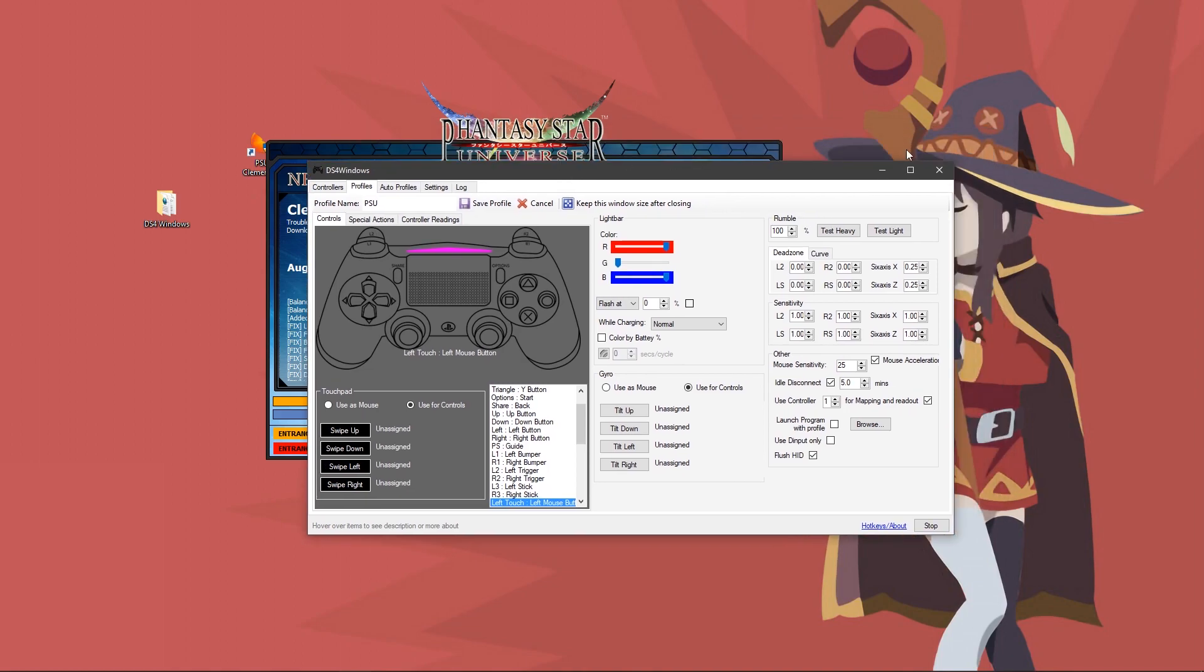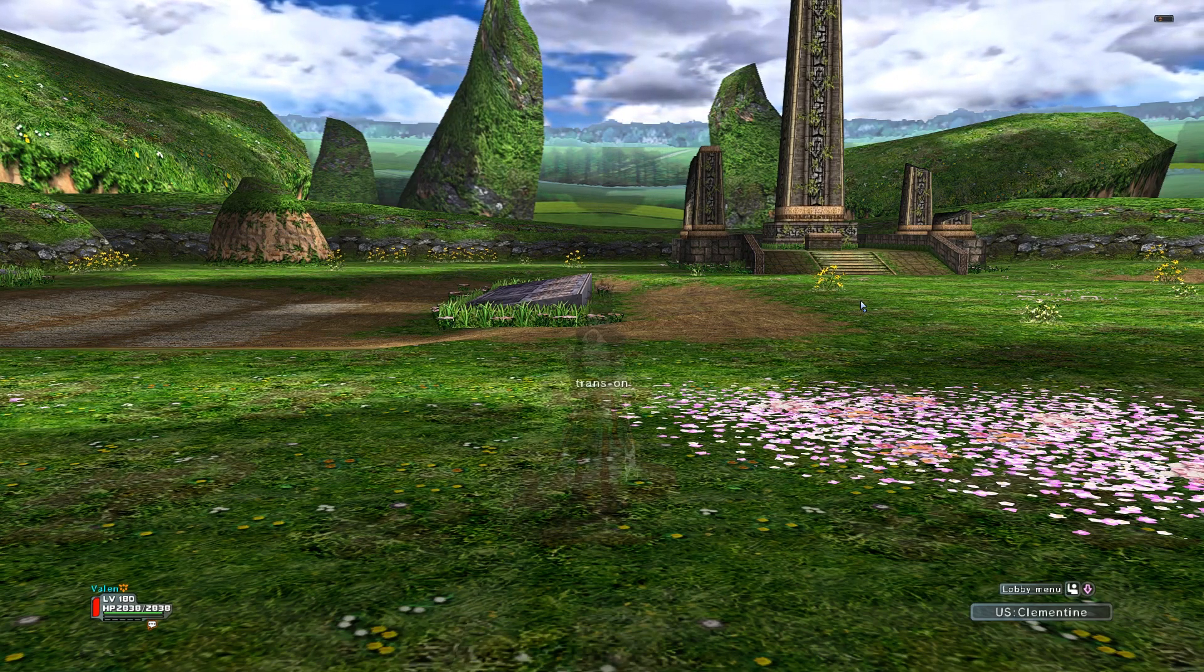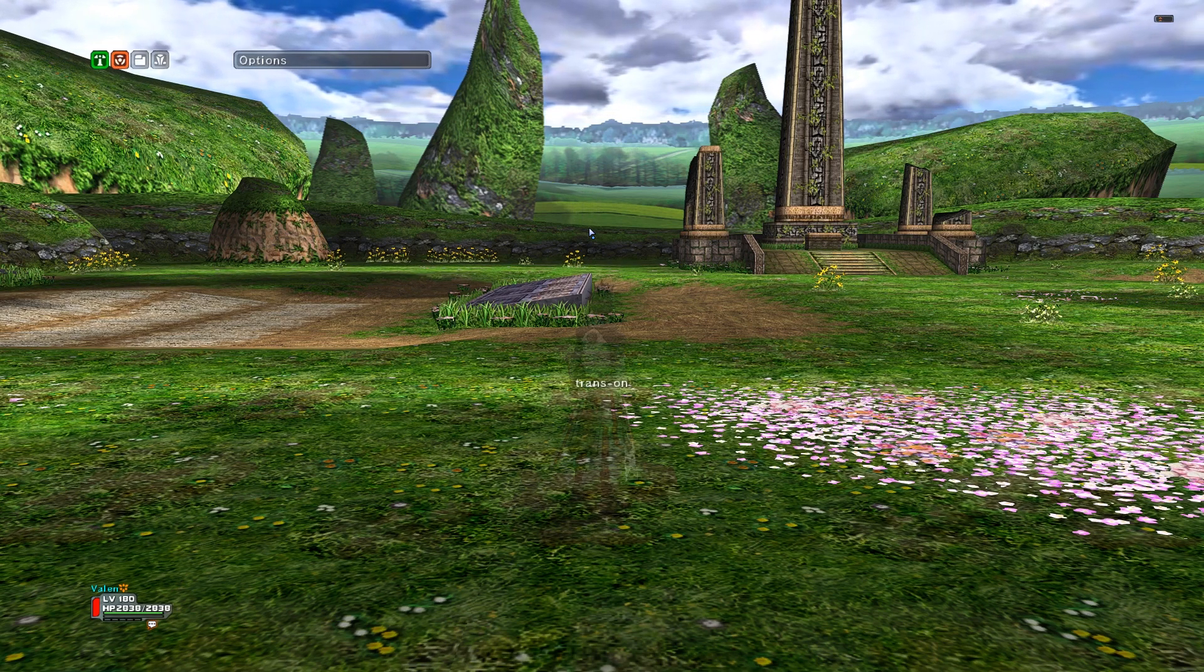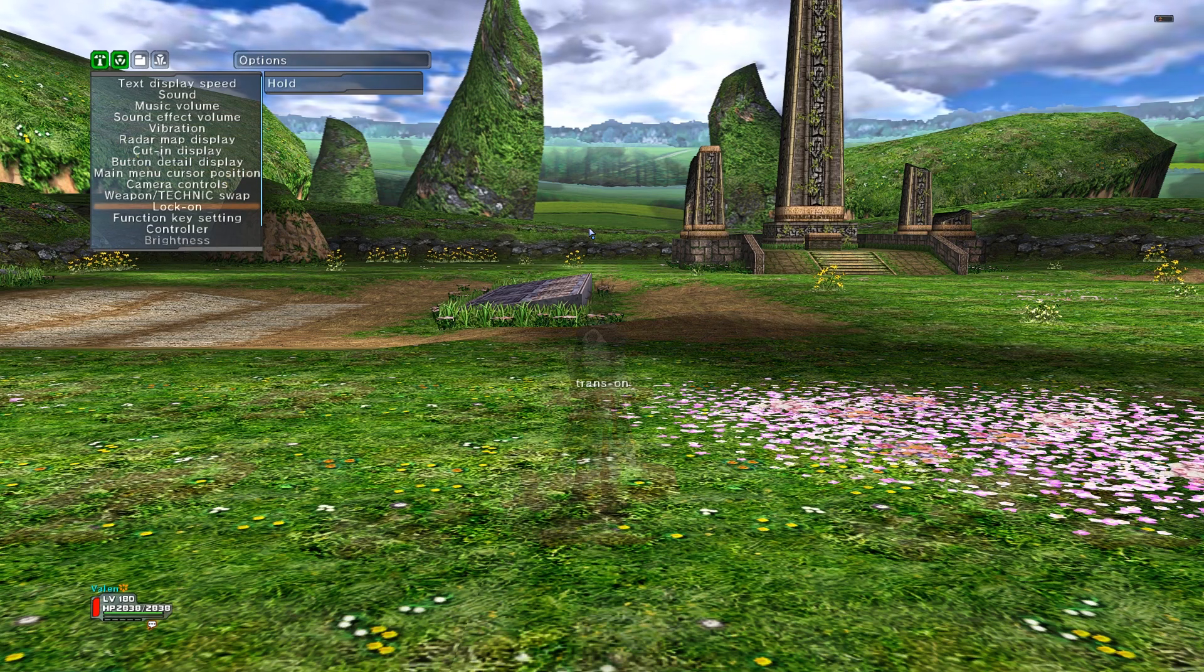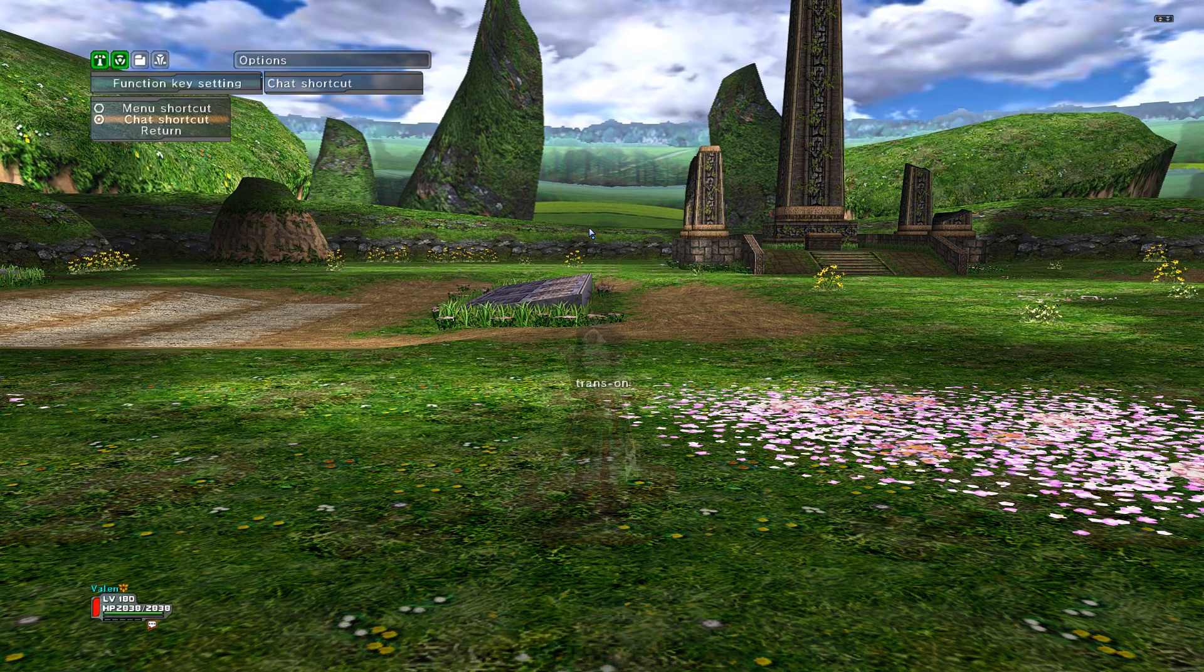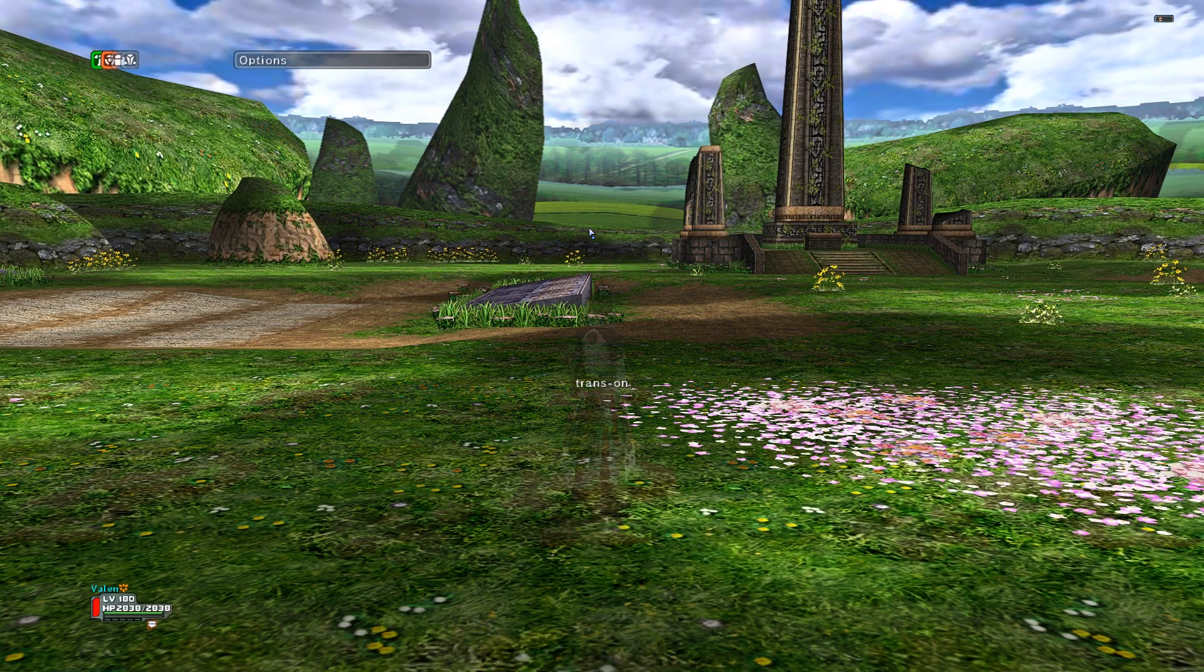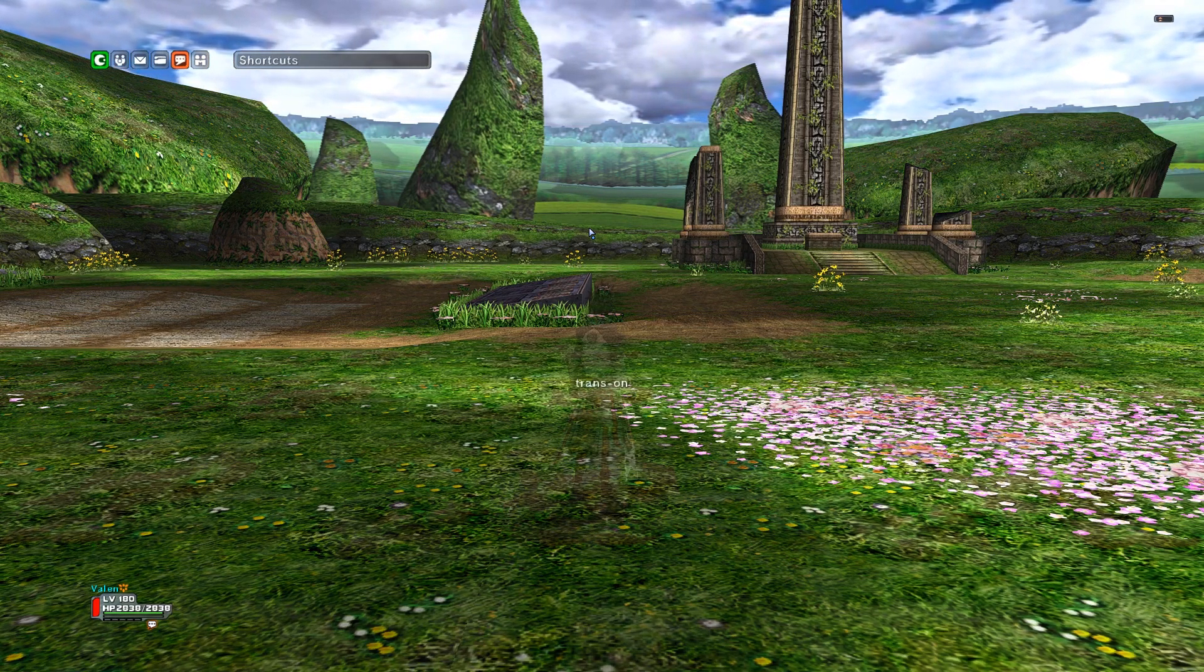Once you have this control scheme set up, minimize DS4 and launch the game. Once in game, hit start, go over to system, and then options. Scroll down to function key setting and change it to chat shortcut. Once you do that, back out of that, go over to community, shortcuts.